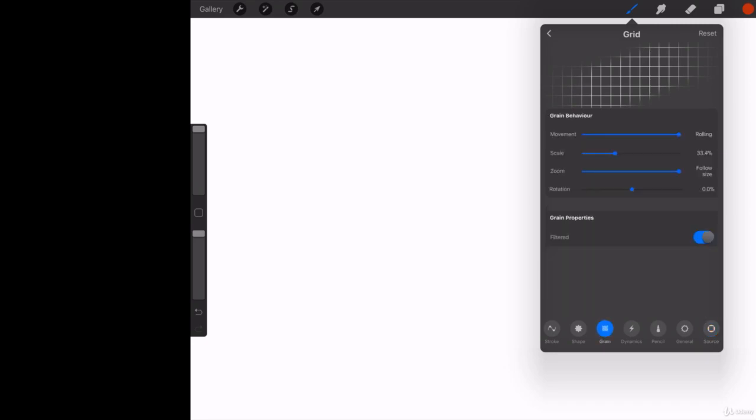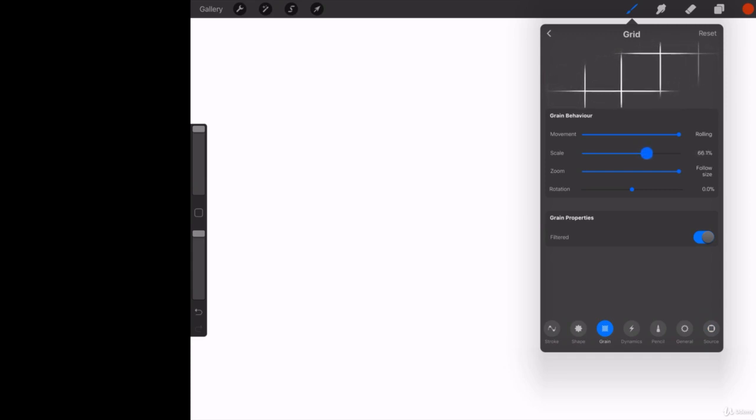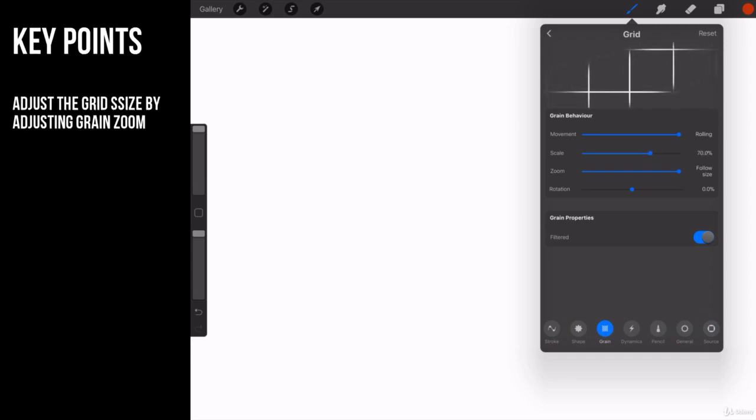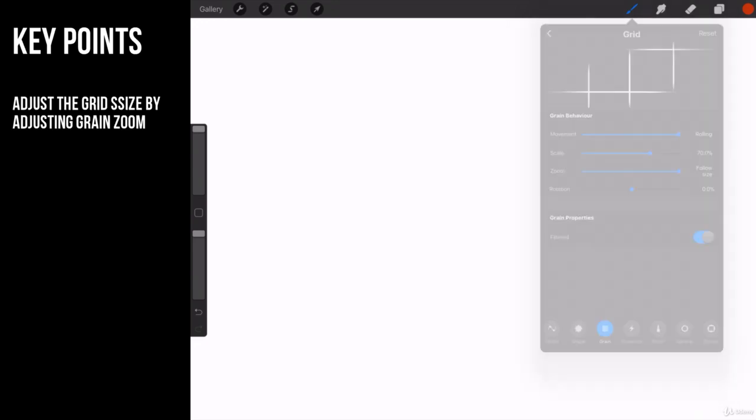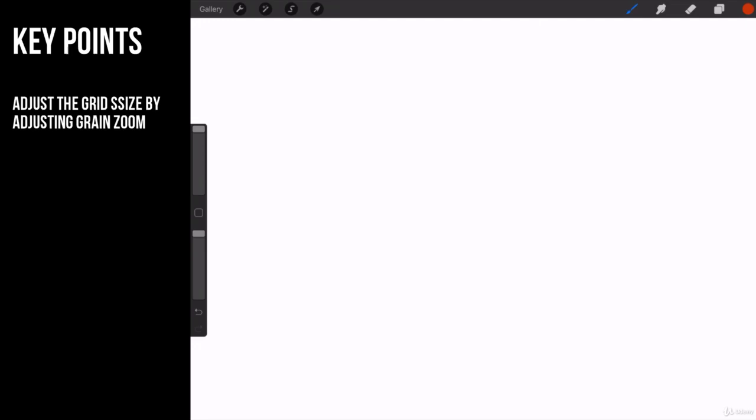See right there where it says grain? Now click on grain and now let's scale this bad boy up substantially. So the zoom is set to follow size. I'm going to go ahead and I'm going to scale this bad boy. Now watch what happens now.